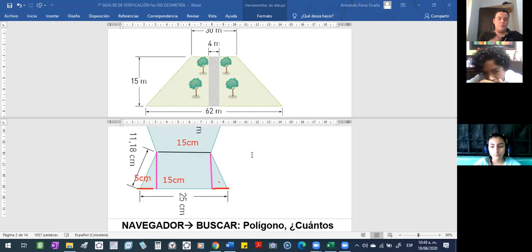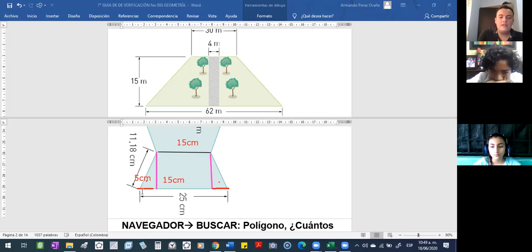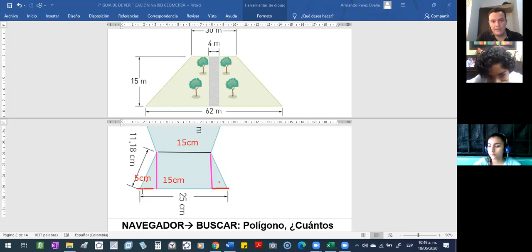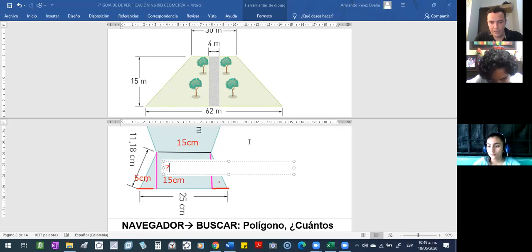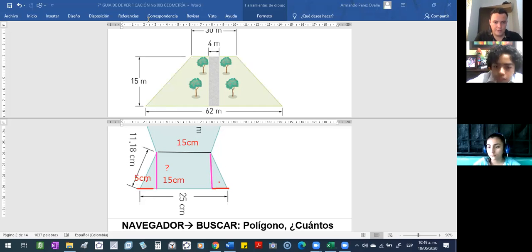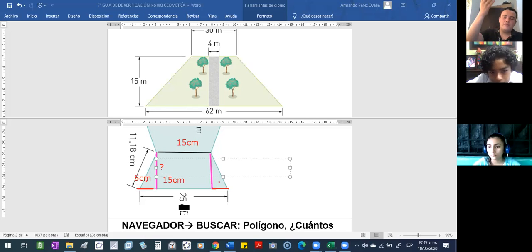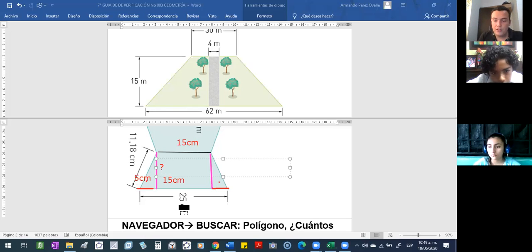Entonces, mide 5 por acá. Y la hipotenusa, ¿qué le hace falta? La altura. ¿Y cómo la encuentran la altura? Pues, bienvenido sea el teorema de Pitágoras. Entonces, esa altura no la conocen, la tienen que calcular por medio del teorema de Pitágoras.